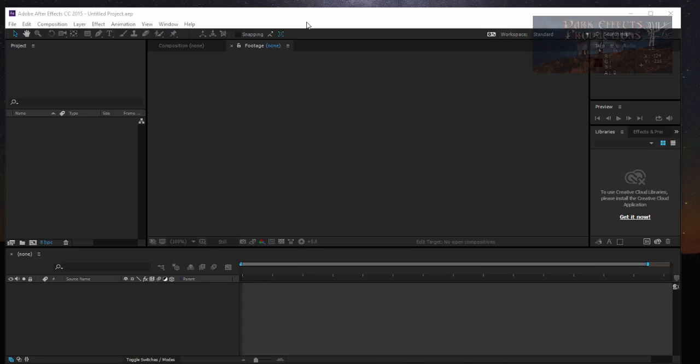What's up, Wayne Barron here with DockEffects.net and we are inside of Adobe After Effects CC.